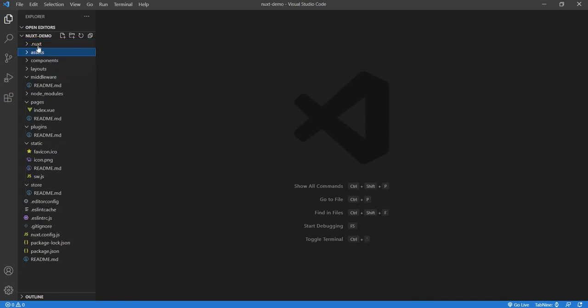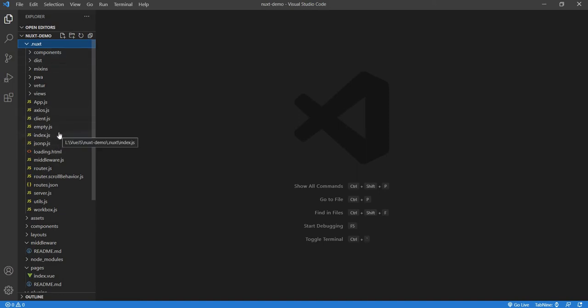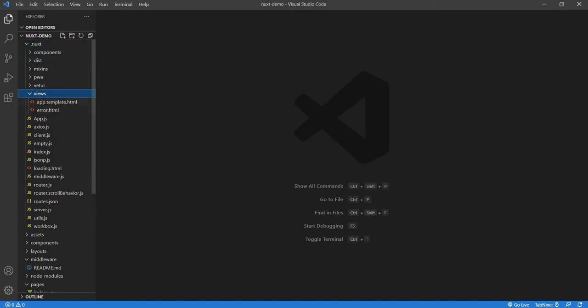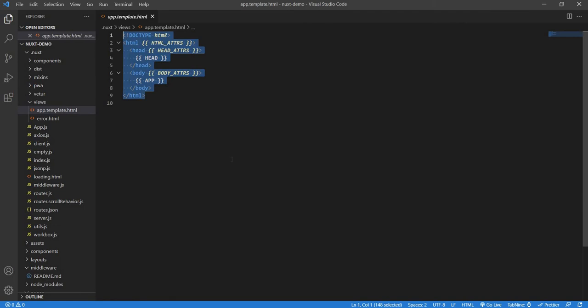Let's start with the .nuxt folder. This is where our compiled code will come, it's dumped here. If you have used Vue, you will see there is index.html as an entry point. In the same way, for Nuxt, if I go to views, there is app.template.html. This is the HTML entry point where Nuxt pushes all the Vue.js code and displays it for us.